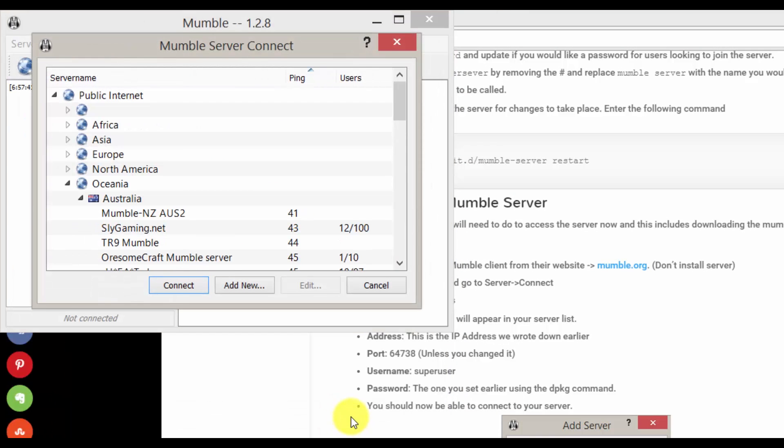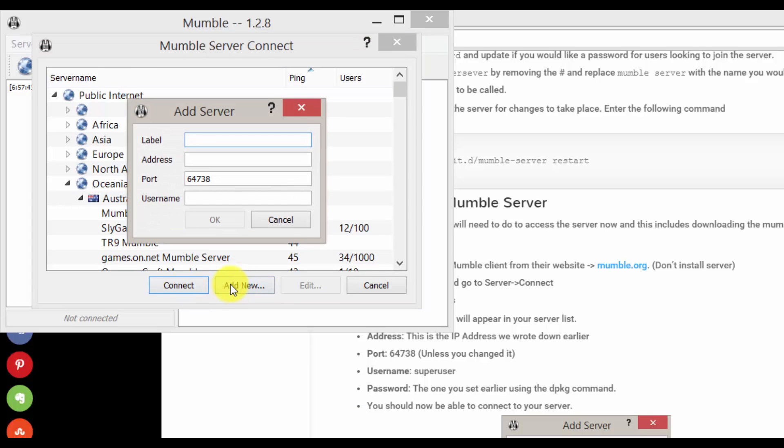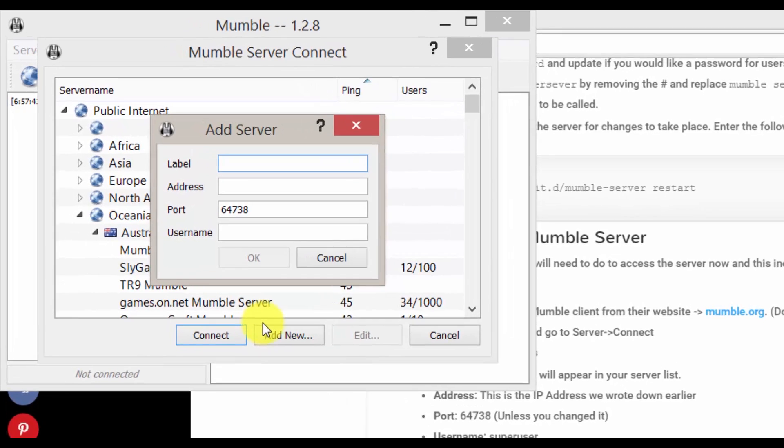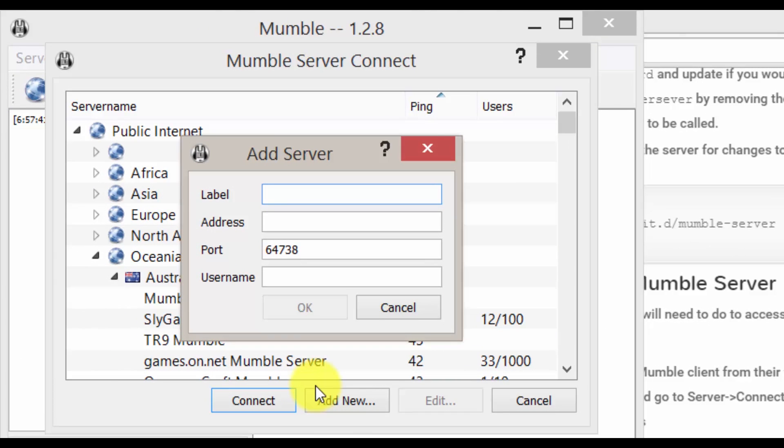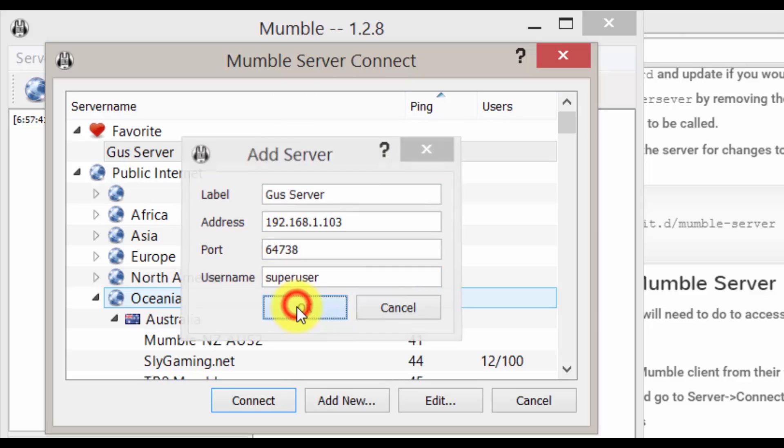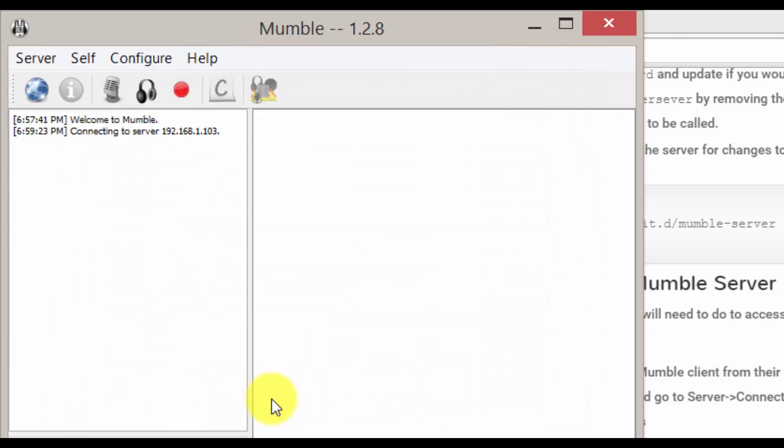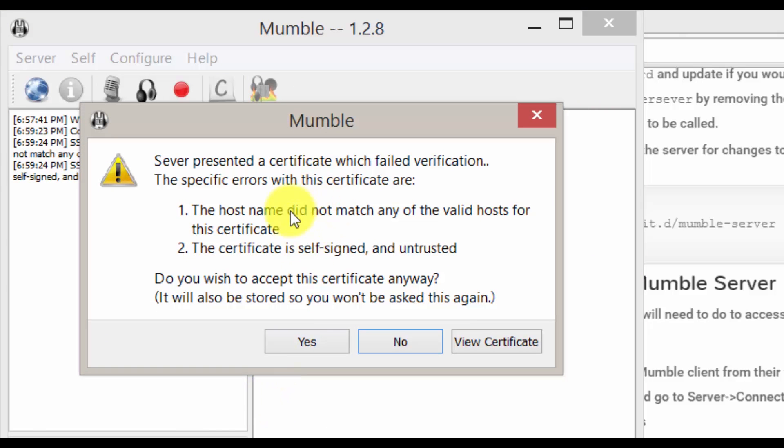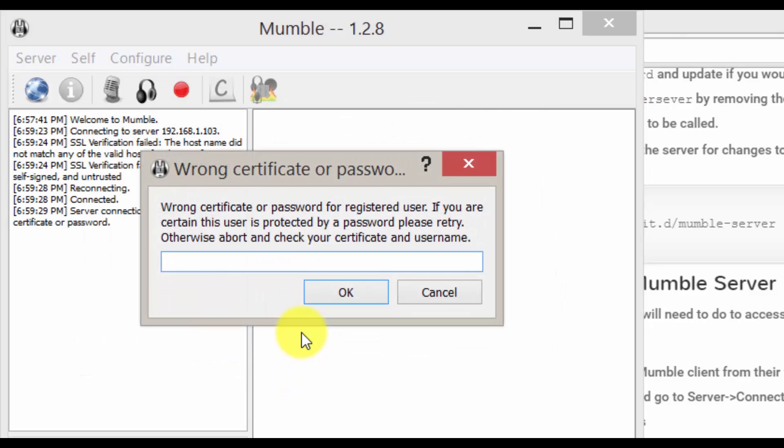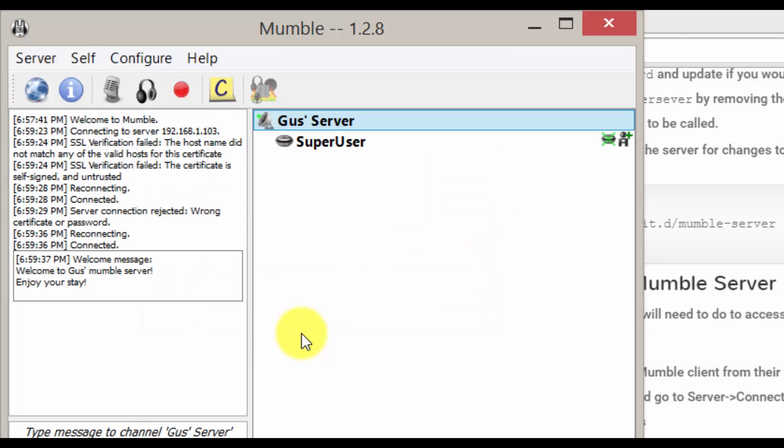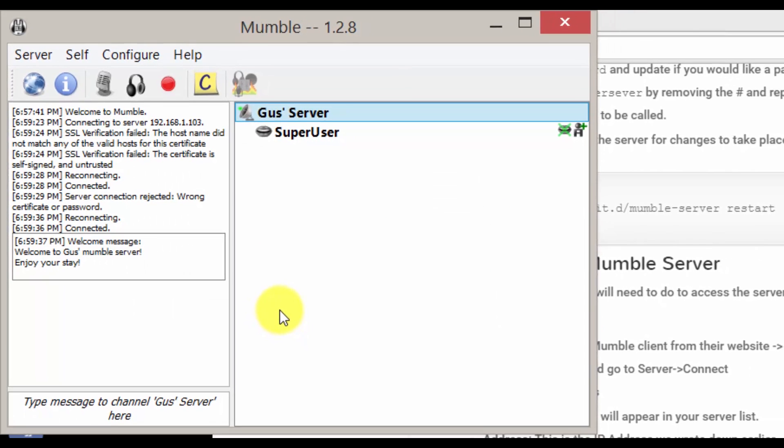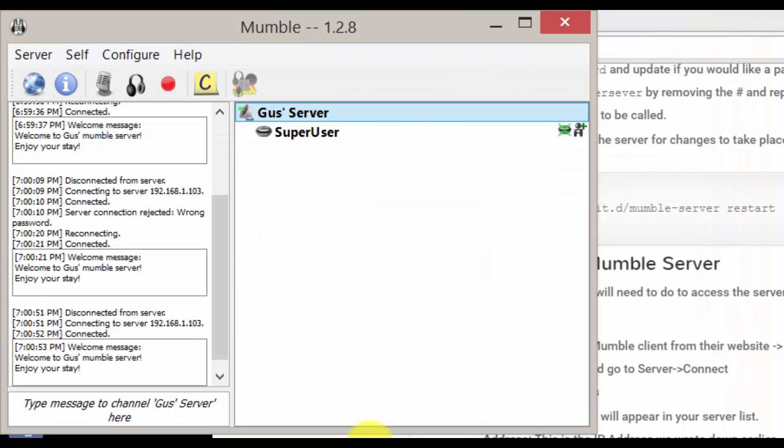Now that's done we want to add a new server. So click add new. Now add a label in. This is just an identifier for your list. So it can be anything you want. The address is the IP address we wrote down earlier. For the user enter the super user for now. Click yes to this screen. Now enter your super user password. Now we have successfully connected to the server.